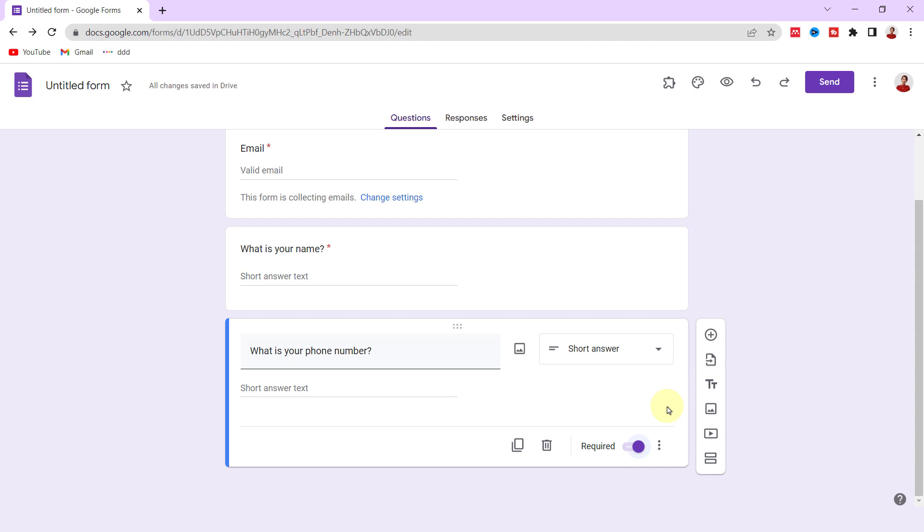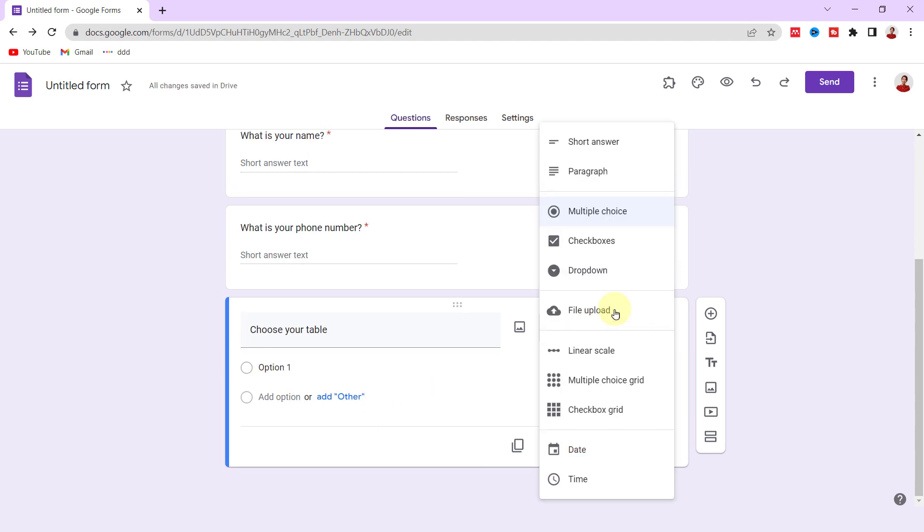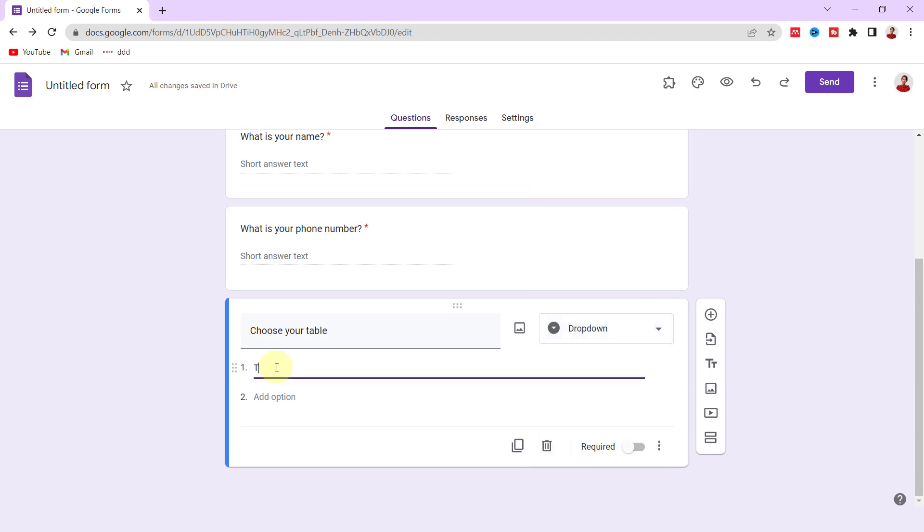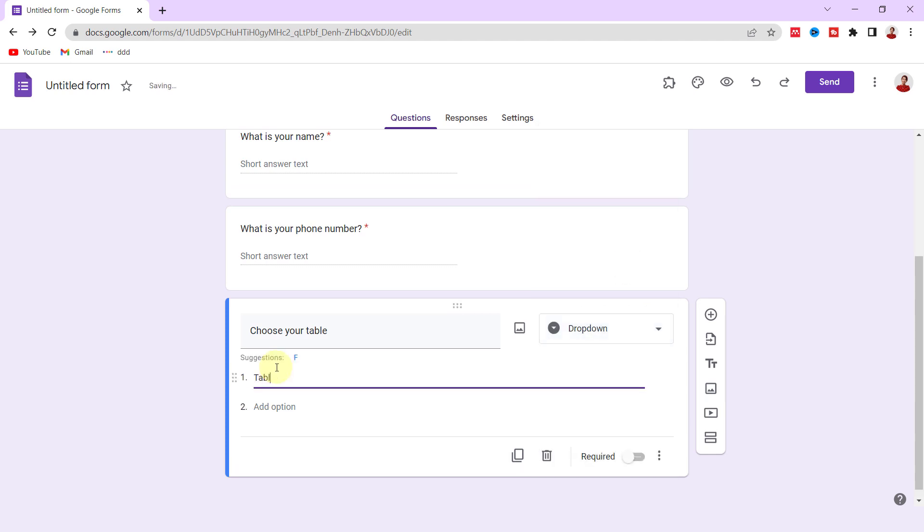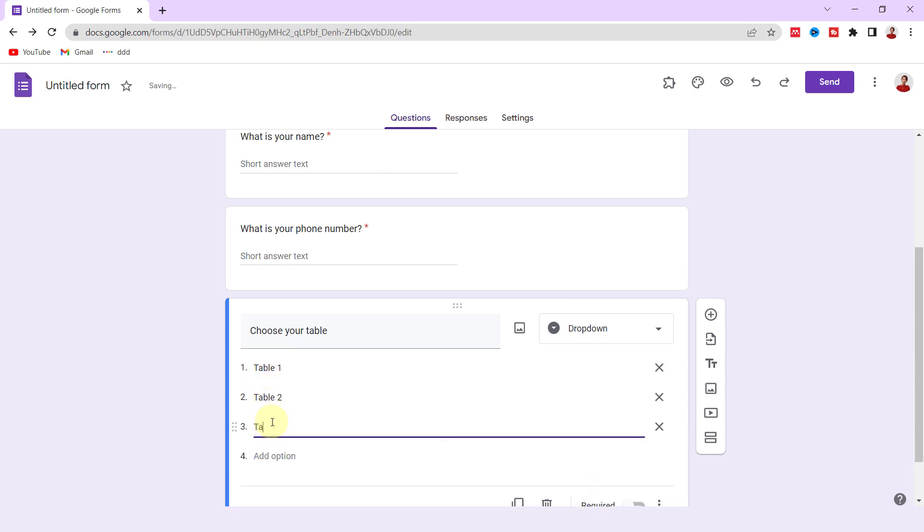This form, for example, is used to reserve a table at a restaurant. Respondents should pick a table number. So for the next question, 'Choose your table.' I should choose dropdown for the answer and then add the answers: Table 1, Table 2, Table 3, and Table 4.